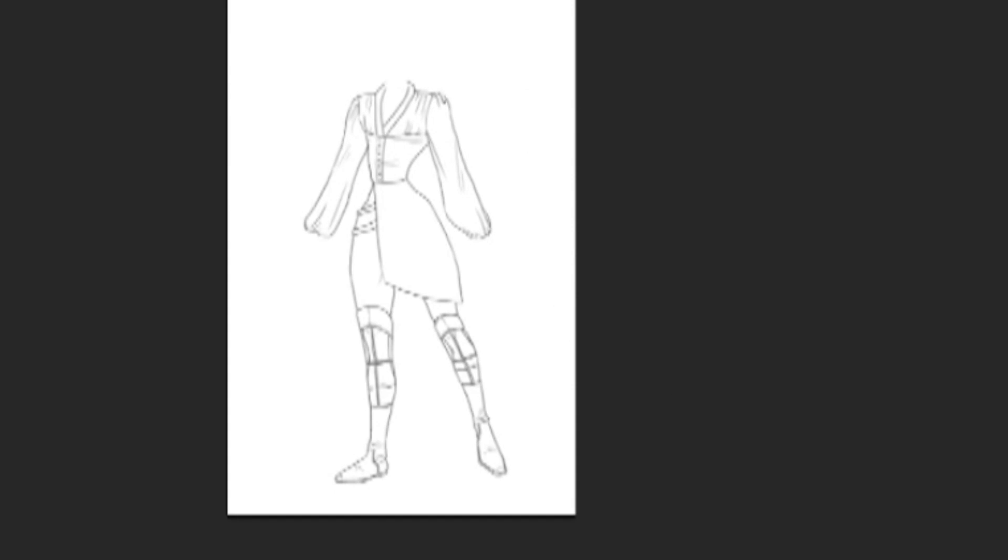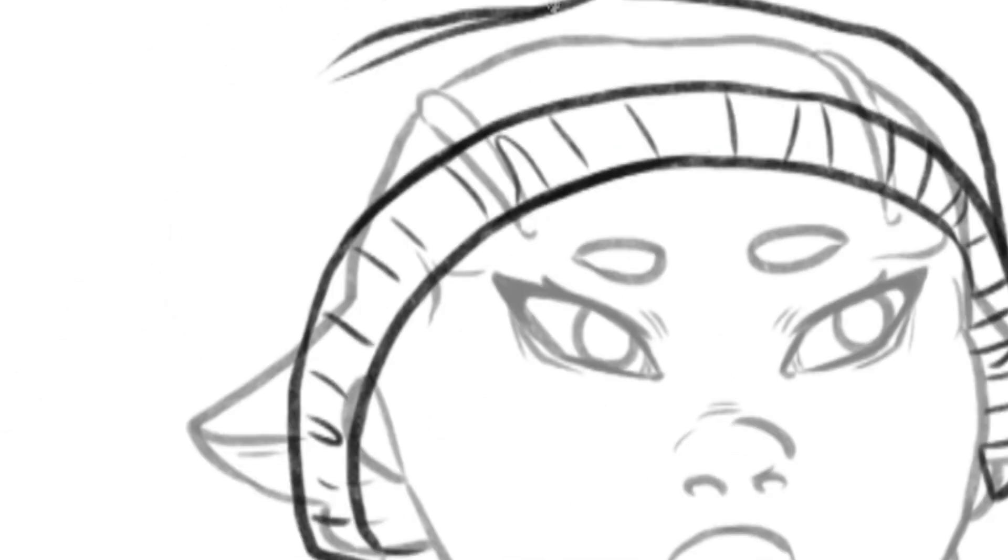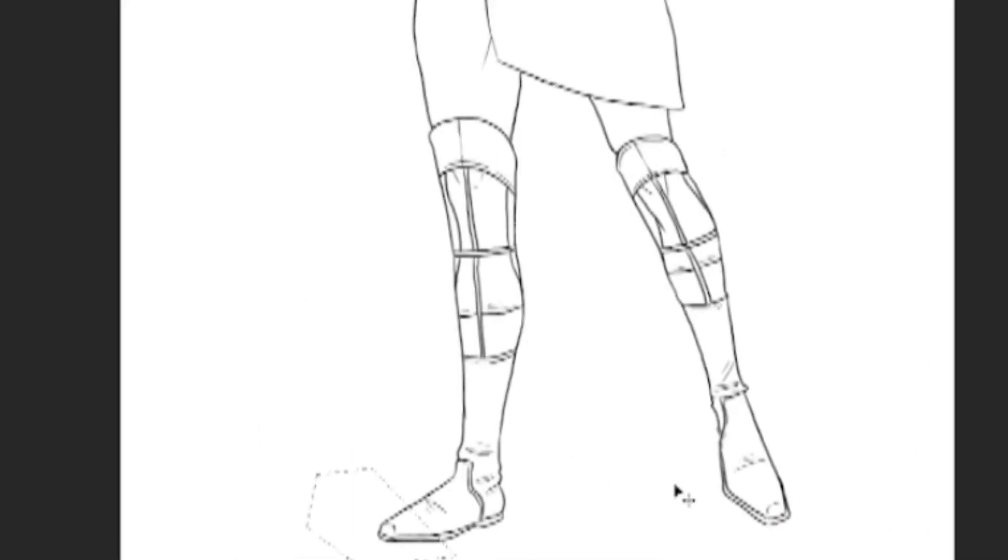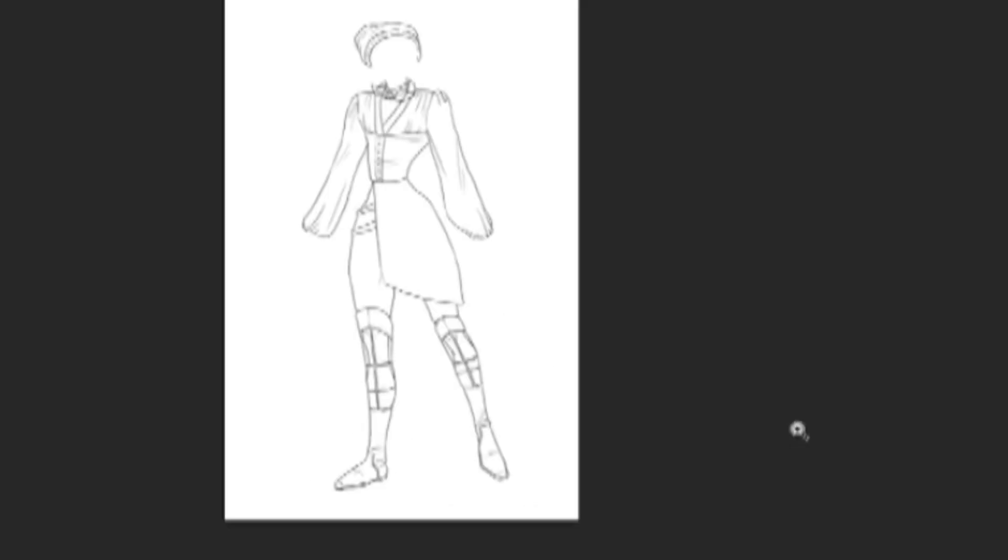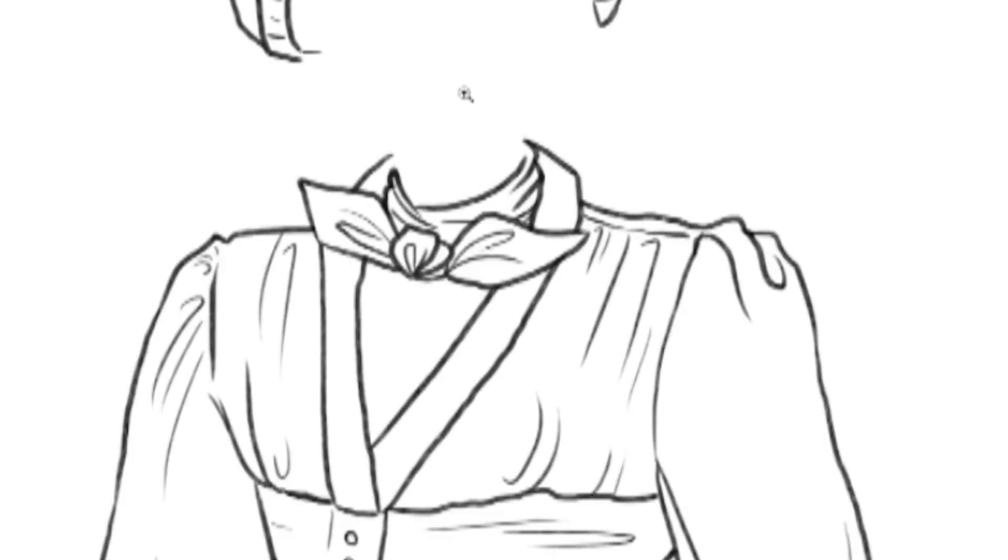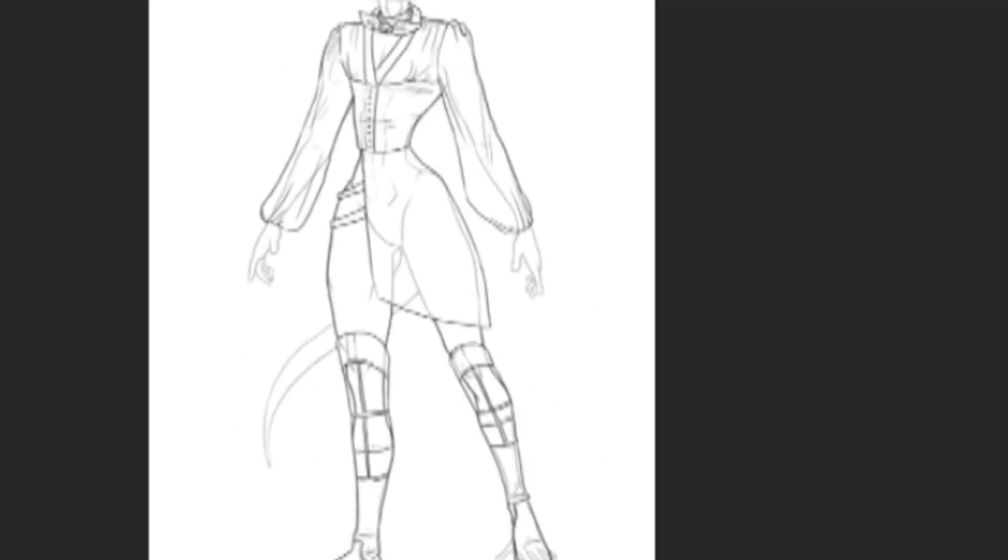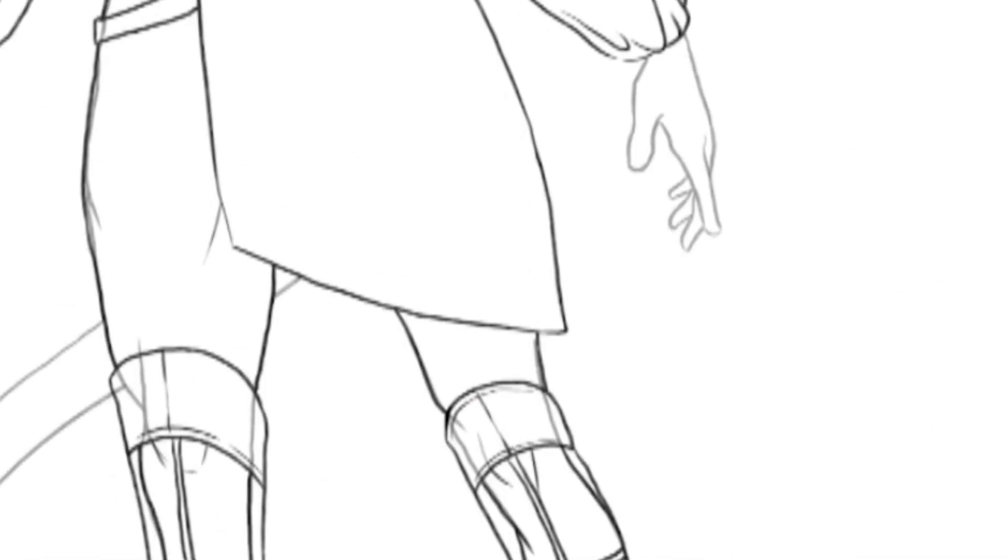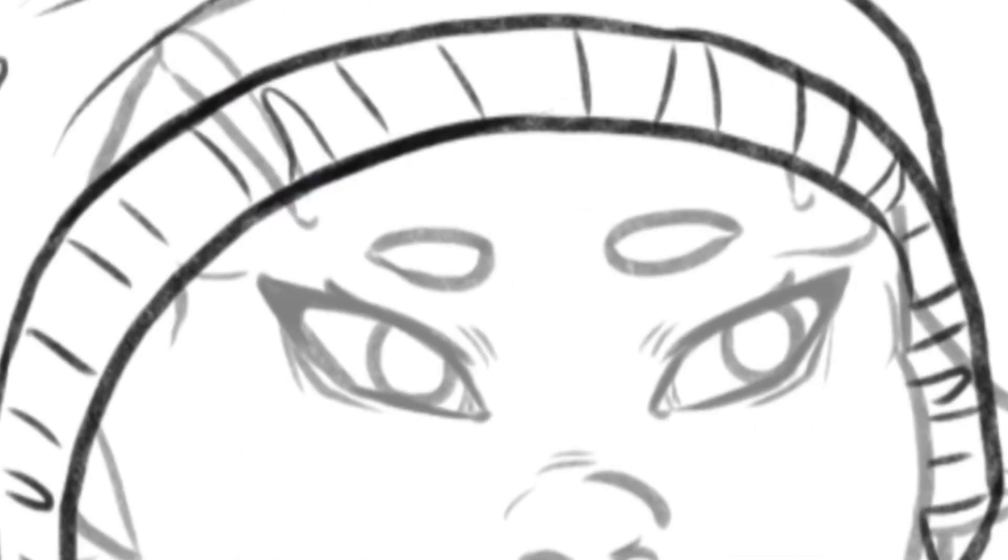She needed an outfit that she can wear for a majority of what I would hope to be a video game or potentially the book. She spends a lot of her time on a ship that is run by a rebel alliance and this outfit is casual and it's very simple.